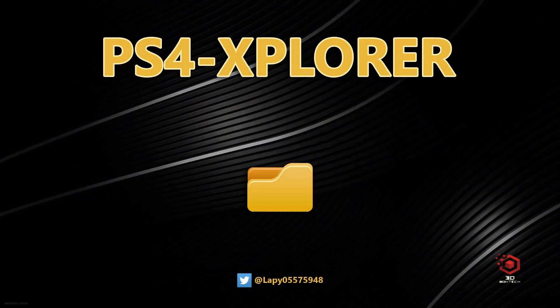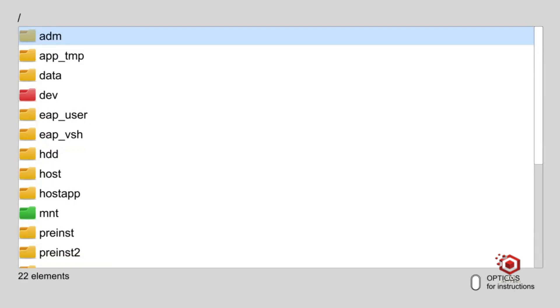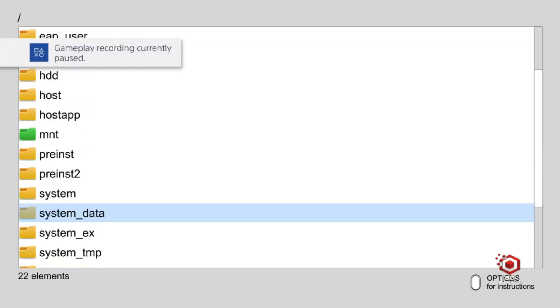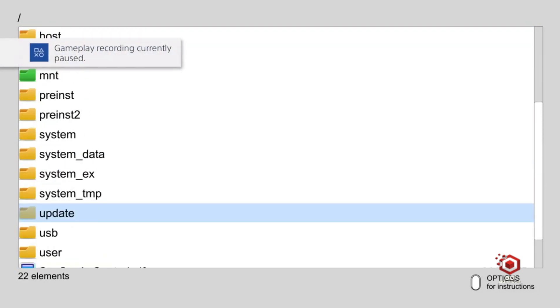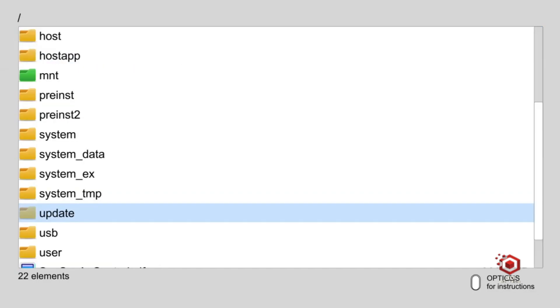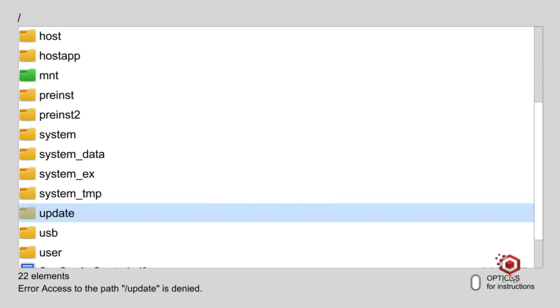If you want to remove the annoying update message, it's easy. You can find it here in the update folder. Just delete both of the files. Press the Options button, then press X to delete.